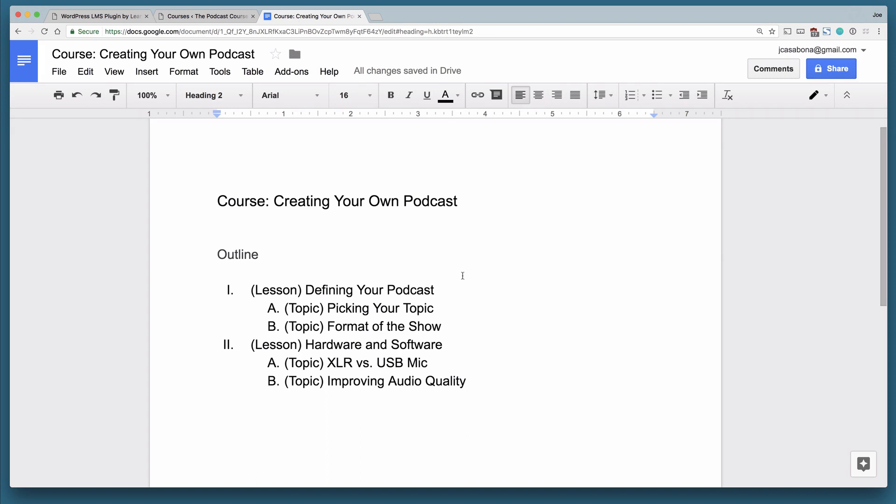Each lesson is broken down into smaller sections or topics. So under the lesson defining your podcast, we've got picking your topic and format of the show. These are smaller areas of each lesson that break each lesson down into consumable parts.